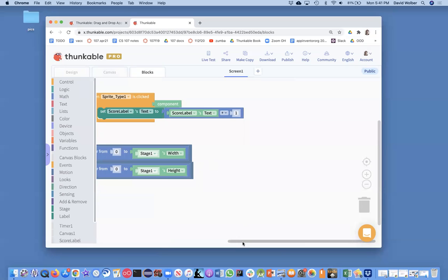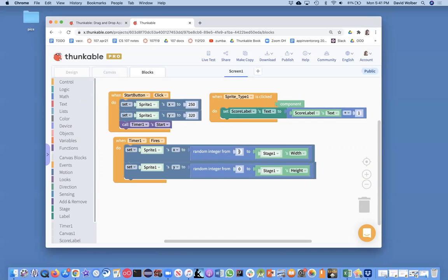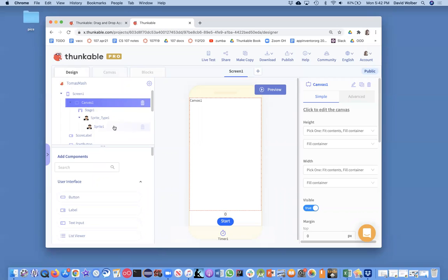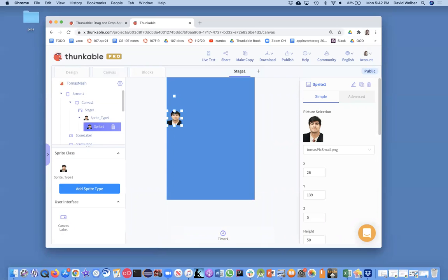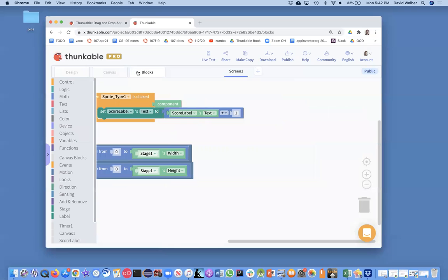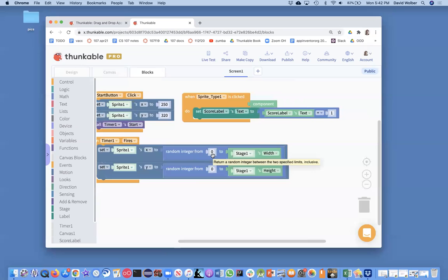Looking at our blocks, what we were doing with our randomness: zero was the smallest number for x and y, and then the full width and height for the other side. Really, for Tomas to be on the left edge, we want his center — the center of the image — to be half the width of the sprite over. So programmatically, we really want that zero to be half the width over.